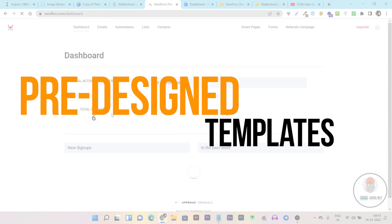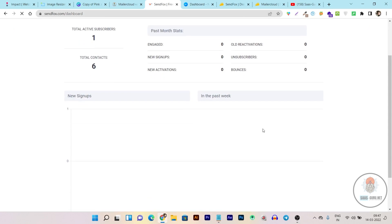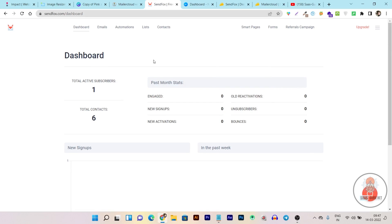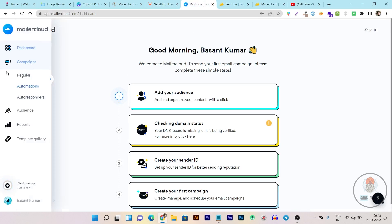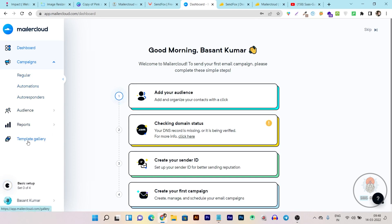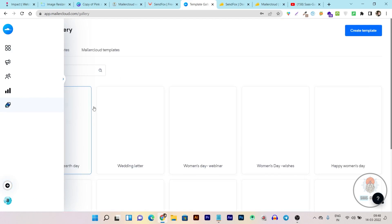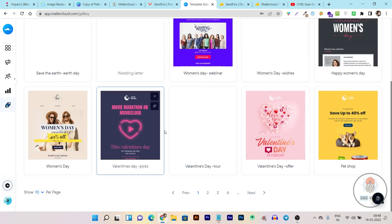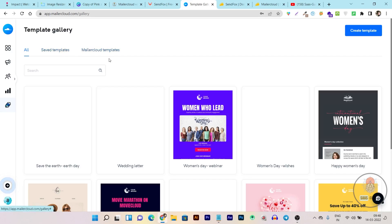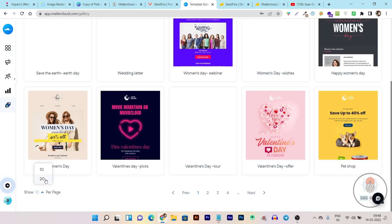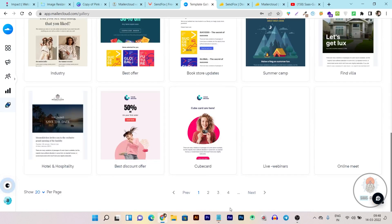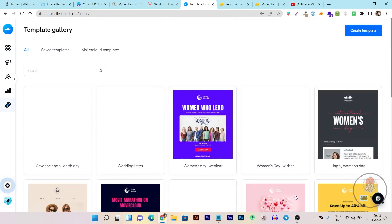Now I'm going to compare their pre-designed templates. In Sandbox, there are no pre-designed templates, which is disappointing because as a beginner, pre-designed templates are very comforting and easy to start with. In Mailer Cloud, you get tons of templates. There is a dedicated template gallery where you can see various email templates that you can filter and browse. There are tons of pages with numerous email templates accessible with a single click. In terms of template gallery, Mailer Cloud is the clear winner.